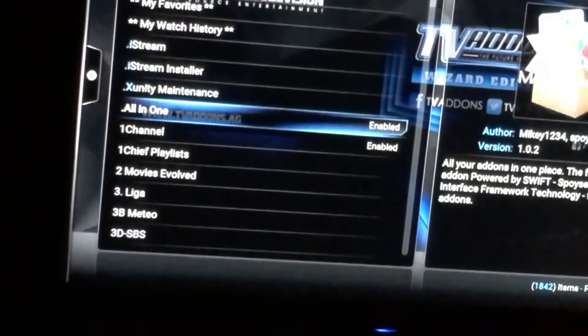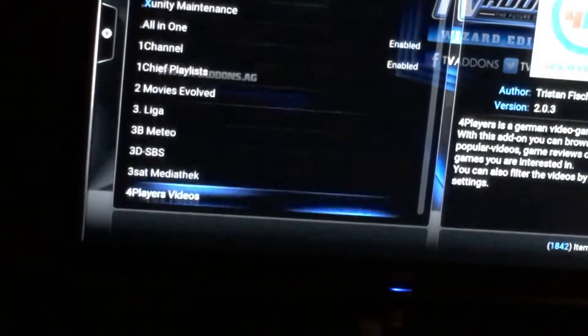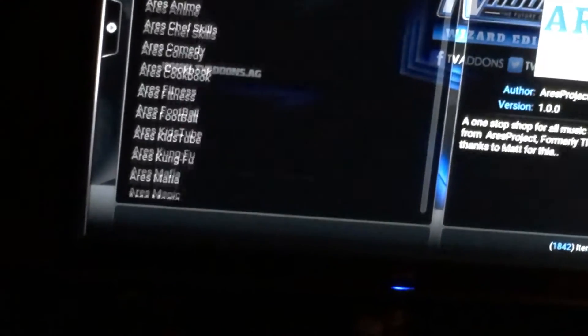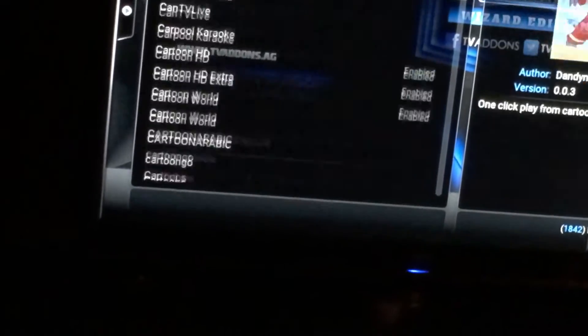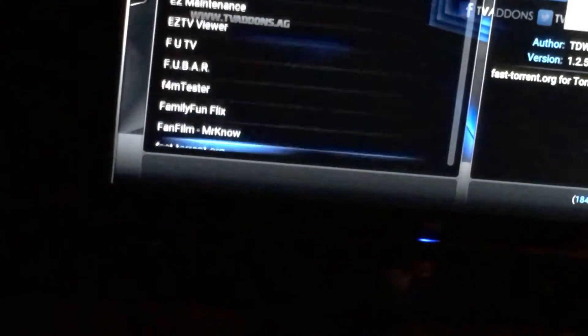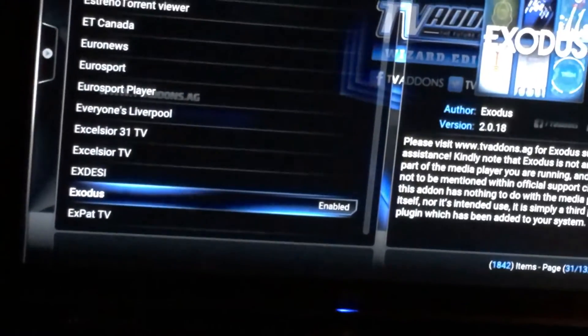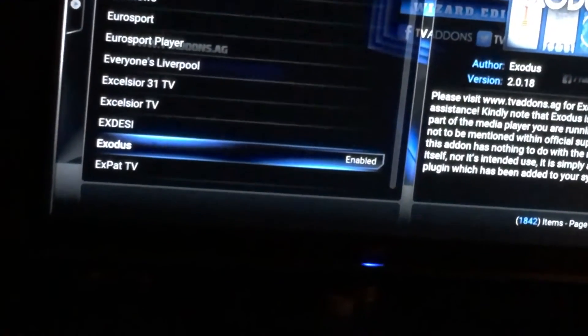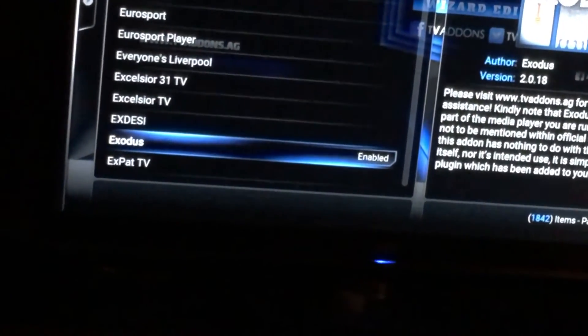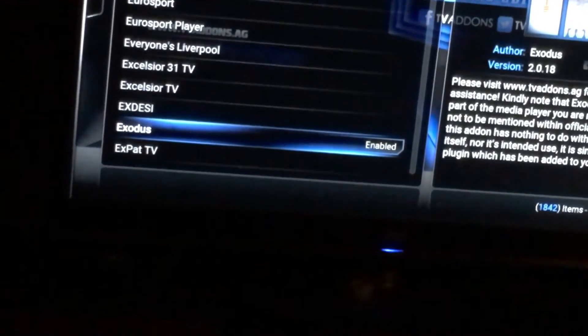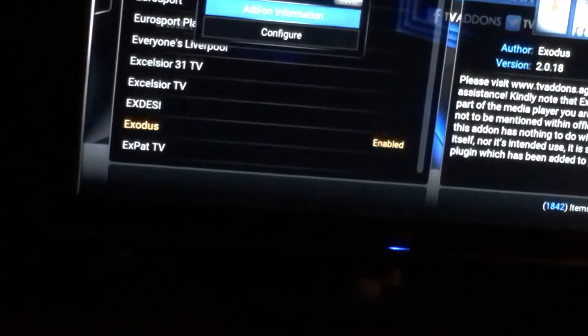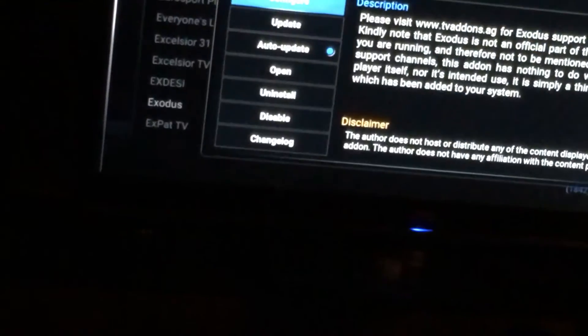If you see Enabled beside the add-on, that means it's there. If I go all the way down to the alphabet E — and there are many, many add-ons as you can see — Exodus is right here. Right now it says Enabled. I can hold down the center button and it will show me Add-on Information.